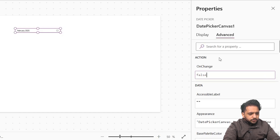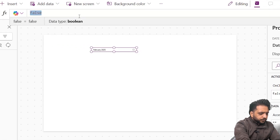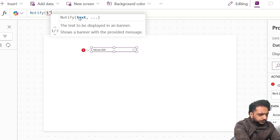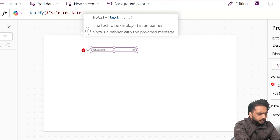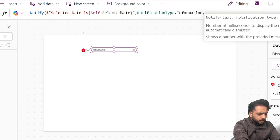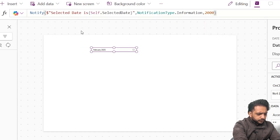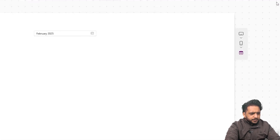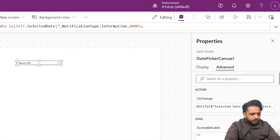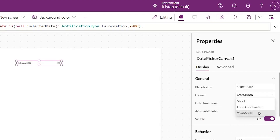In the advanced section we have OnChange — on our OnChange we can send any action, like navigation or anything else. Here on OnChange I will show a notification. I will write: Notify( $"Selected date is {Self.SelectedDate}", NotificationType.Information, 2000 ). When I select a date in preview, you can see 'Selected date is 2/20/2025' — this is the US format.